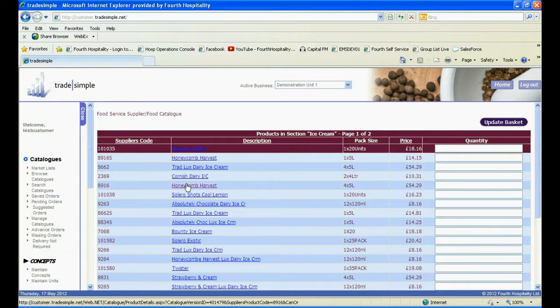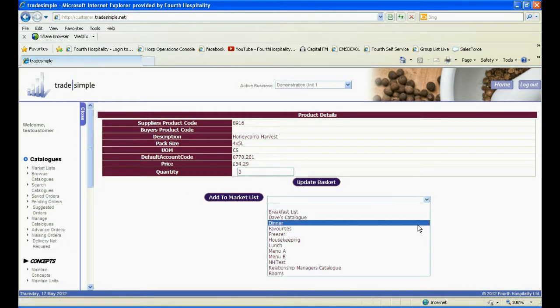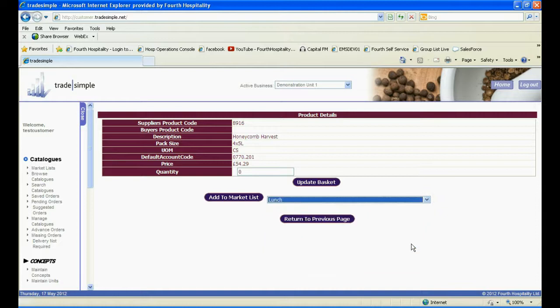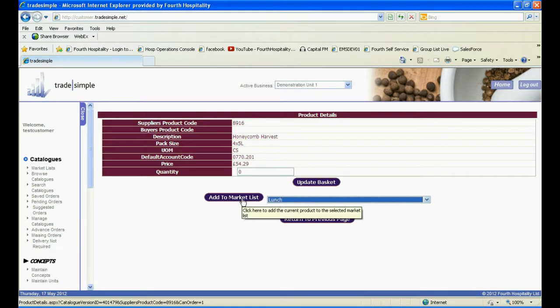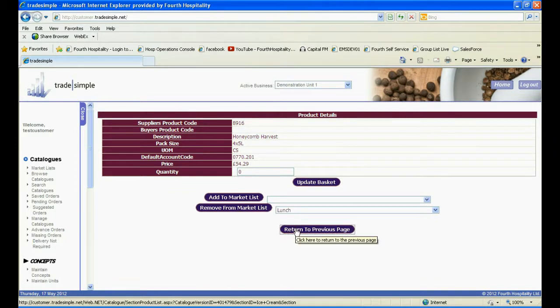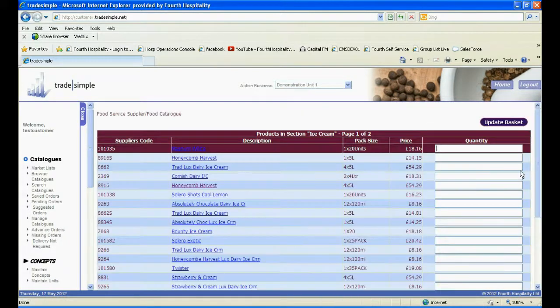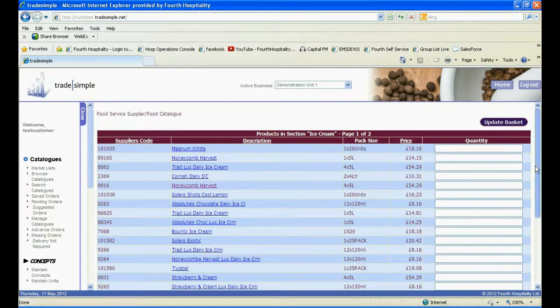Click onto the product, and then from the dropdown, select your market list. Click on Add to Market List. You can then click on Return to Previous Page and add another product from that catalogue.